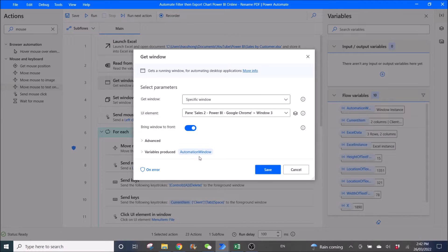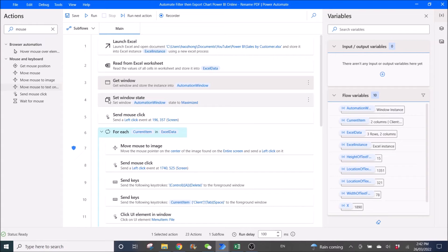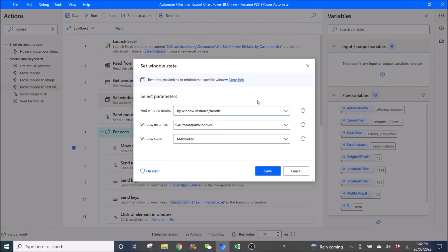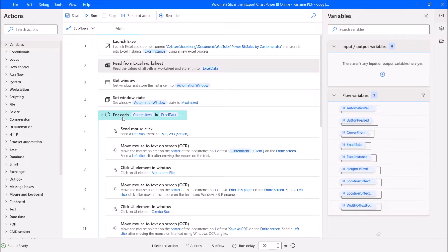Variables produced: automation window. Then click on Save. Then Set Window State — by window instance handle: automation window, maximize. Then you use For Each, current item in Excel data.